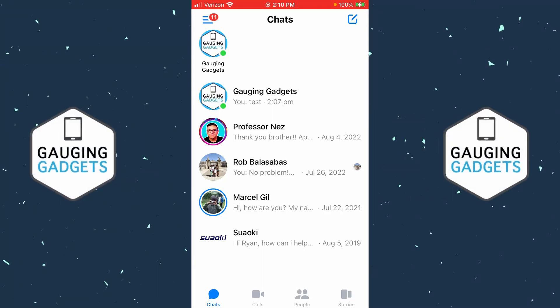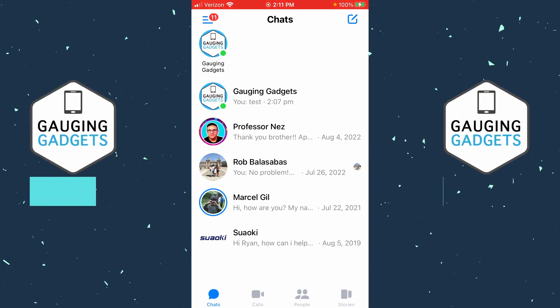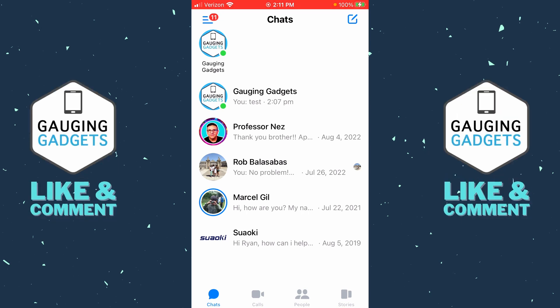How to delete messages from Facebook Messenger. Welcome to another Gauging Gadgets Messenger tutorial video. In this video I'm going to show you how to delete messages from Facebook Messenger. If this video helps you, please consider giving it a like and also subscribing to my channel, because that really helps me out.